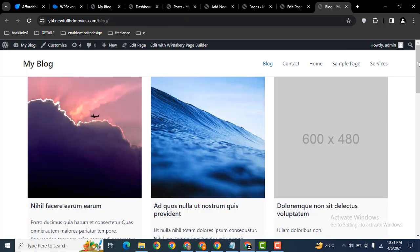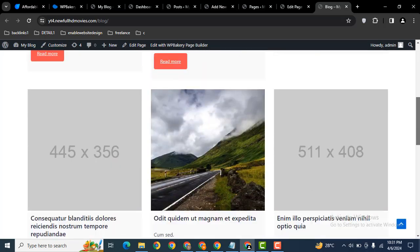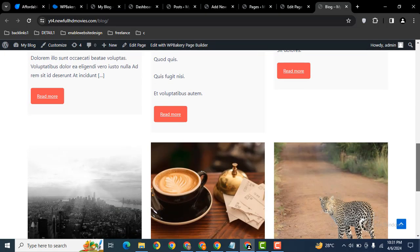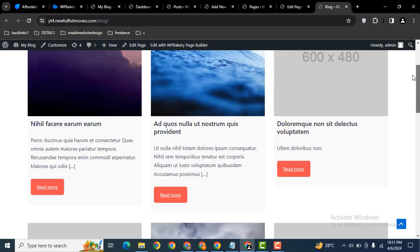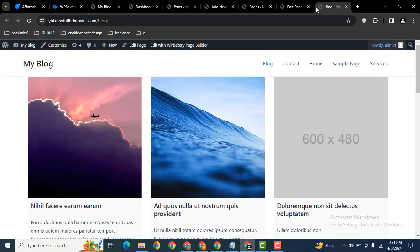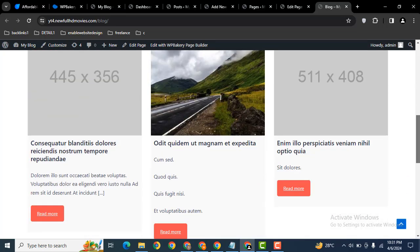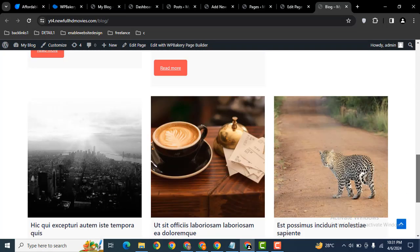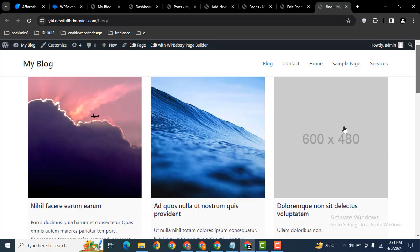So it looks perfect. In this way you can easily add blog posts in your WP Bakery WordPress website. If you want to add some spacing from the top side you can go here.